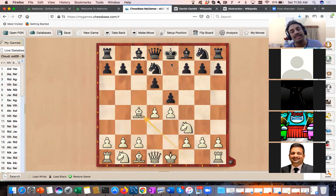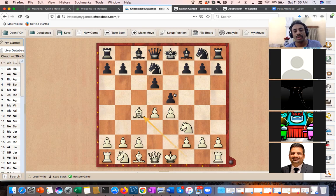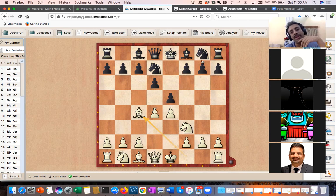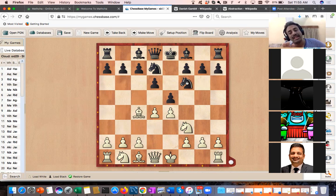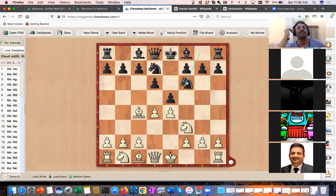Now there is another line: black can also simplify the center, which gives some advantage to white. Suppose black plays Knight gf6 — another line. This is not what grandmasters play because they understand there is some problem. Can you calculate and tell me what the problem is with this move?